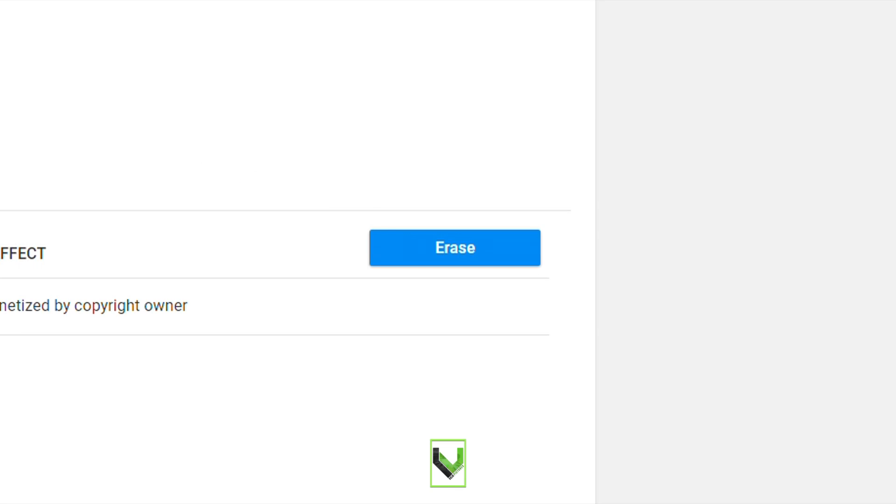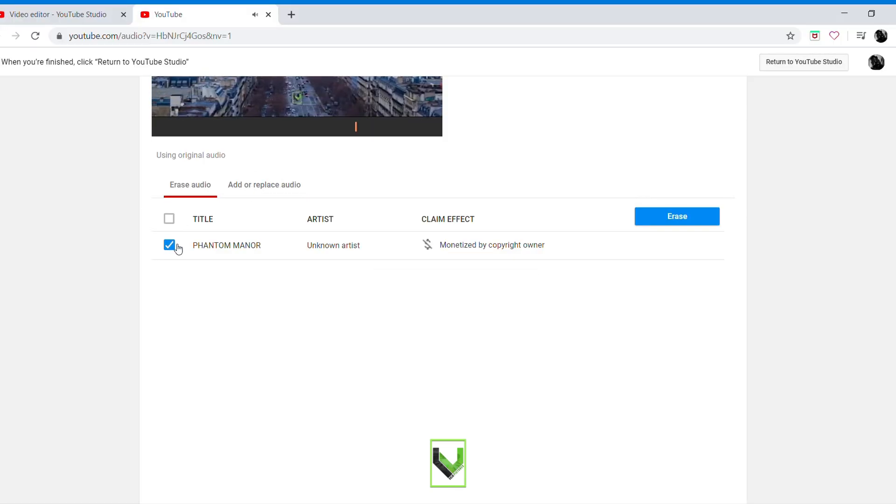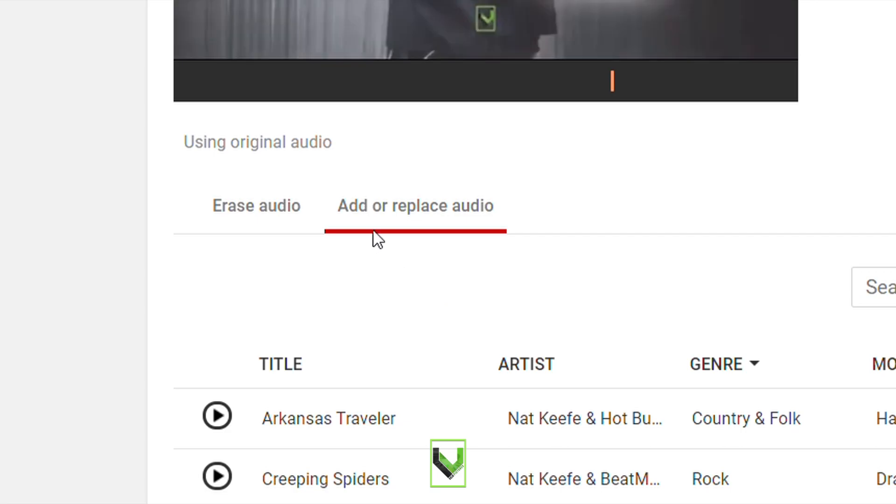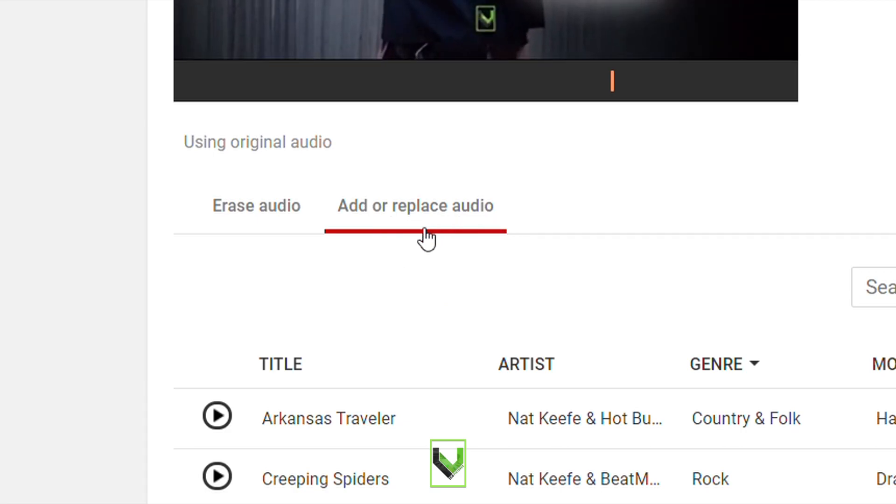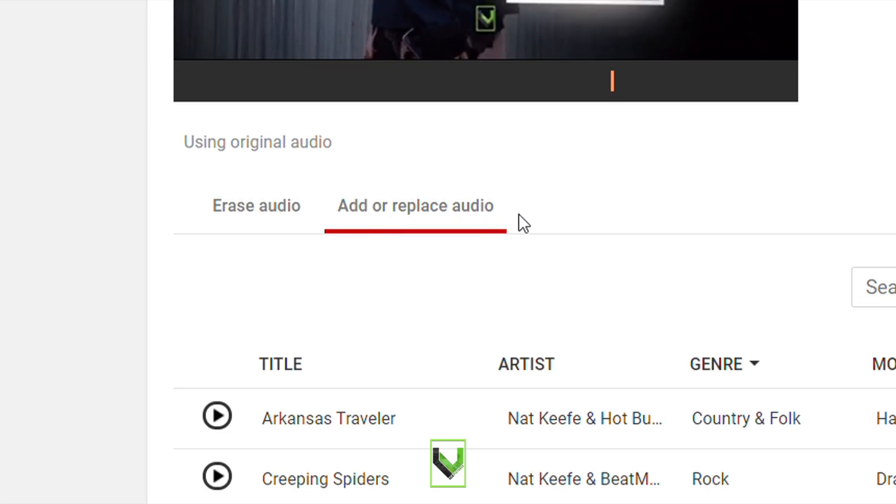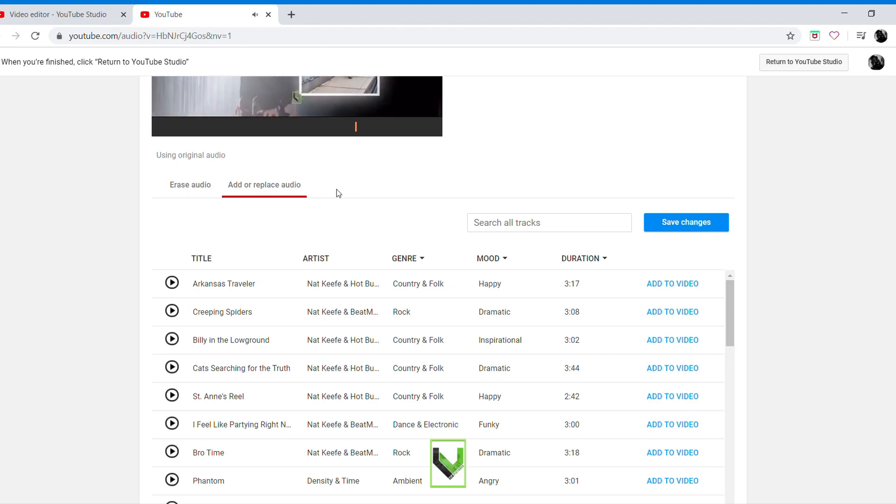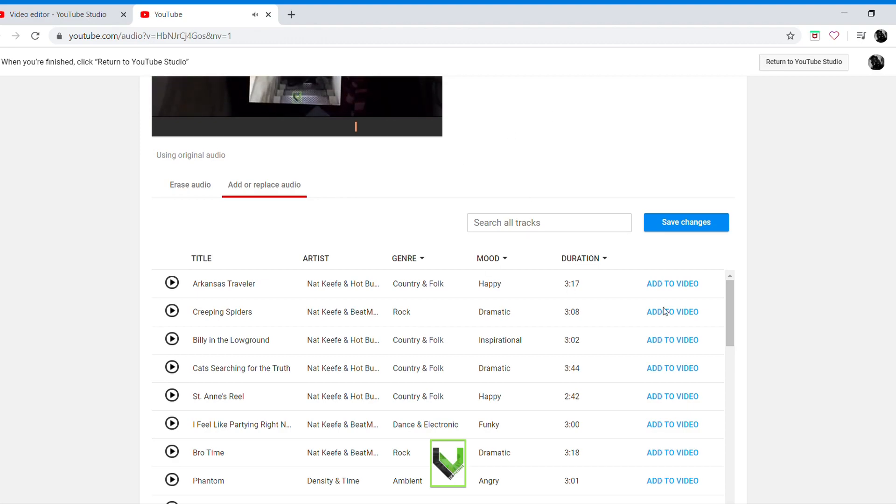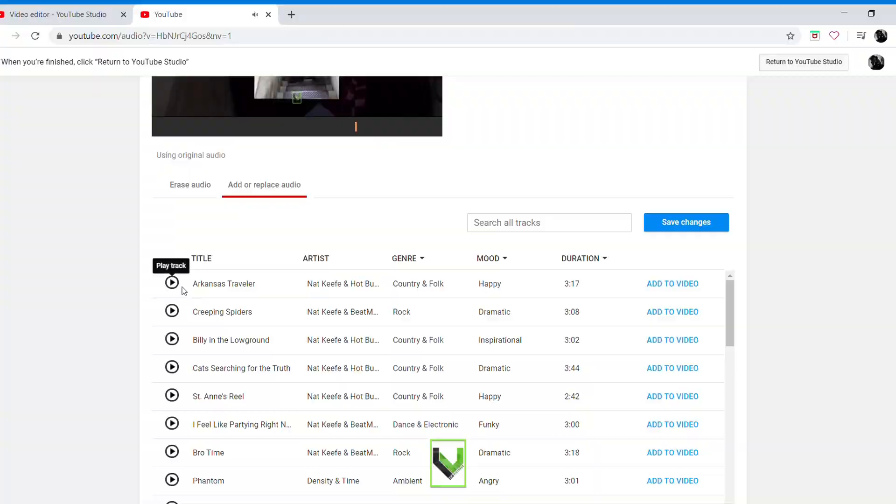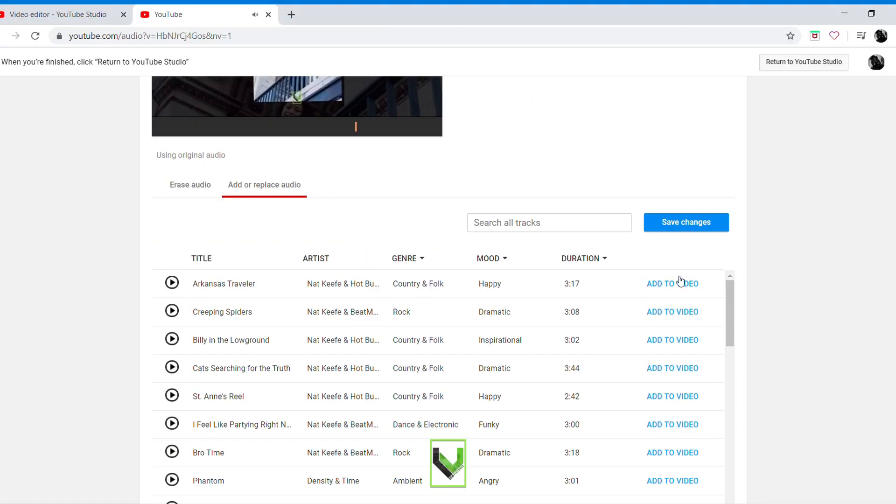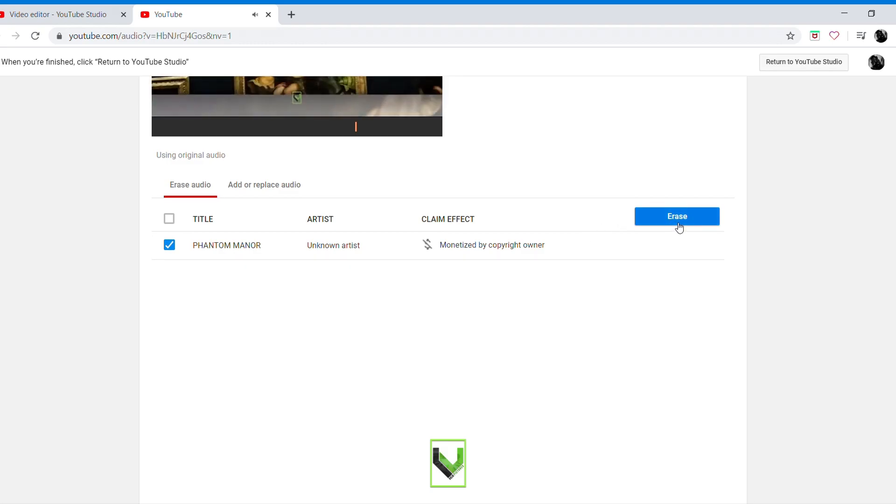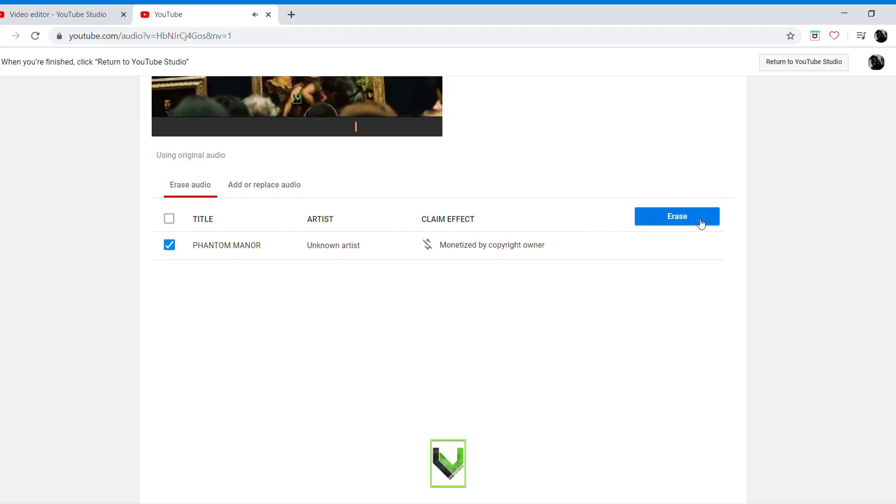Erase or add or replace audio. So what you need to do: if you want to replace the audio, click this one here, add to video. But if you want to erase the audio, click this one here, erase.